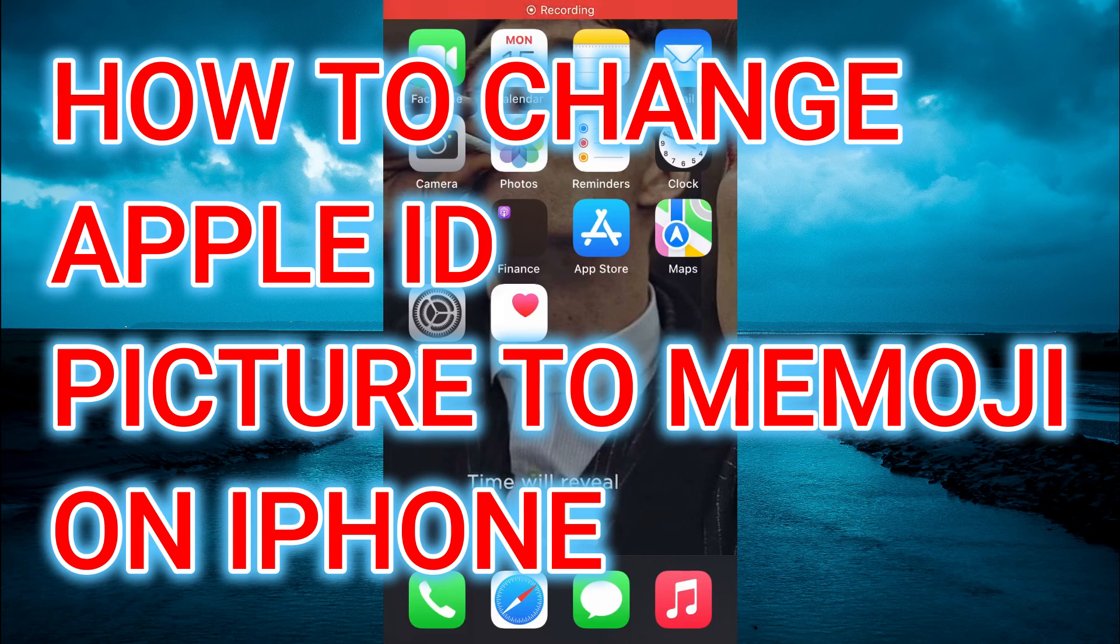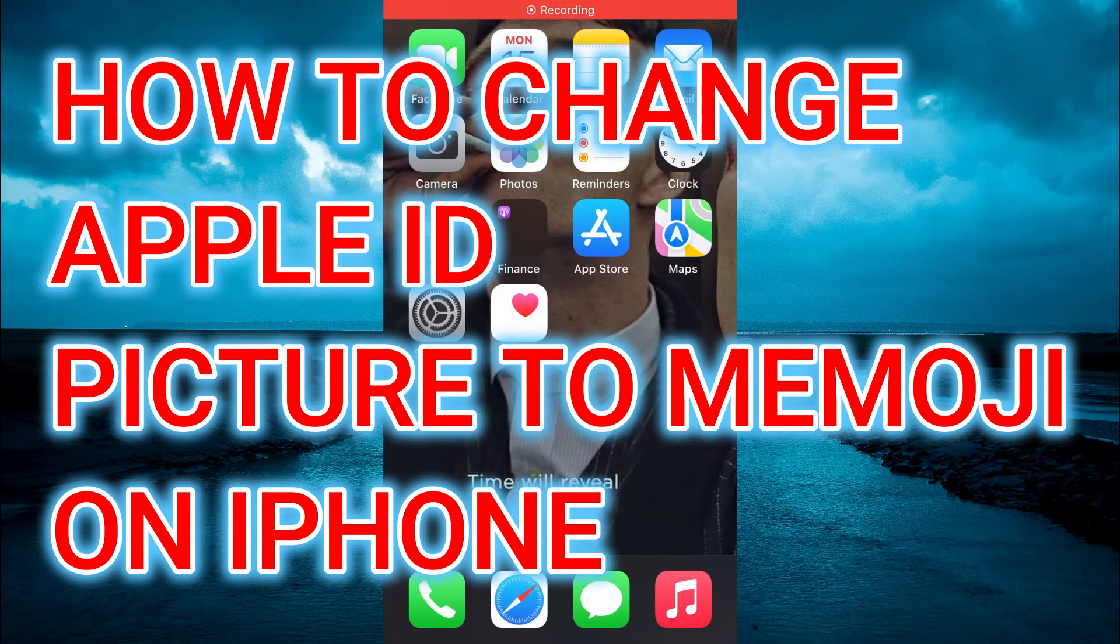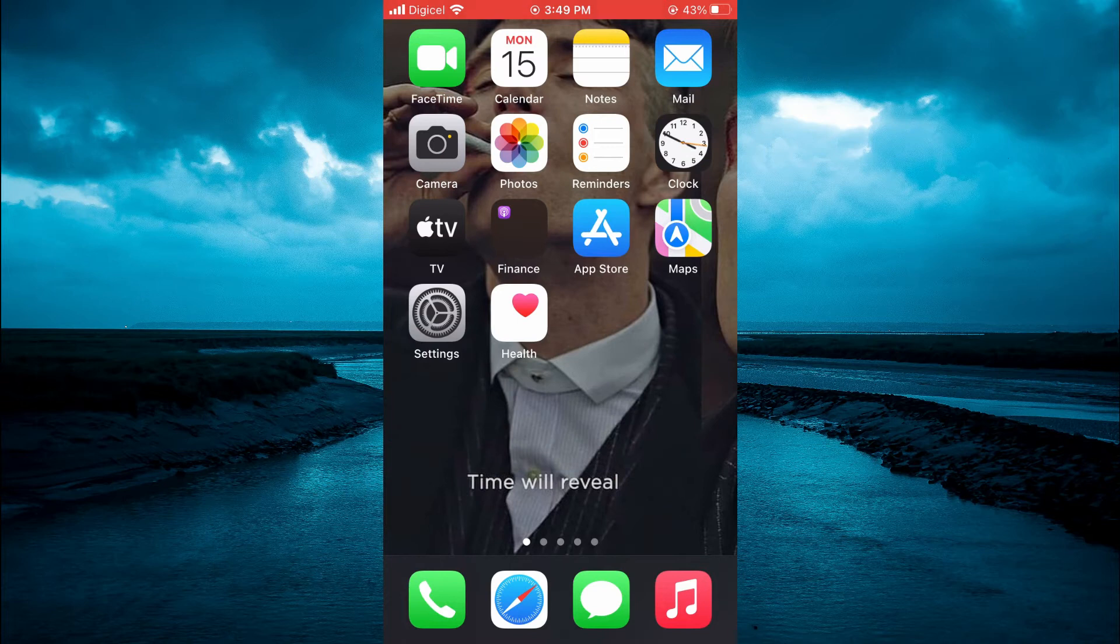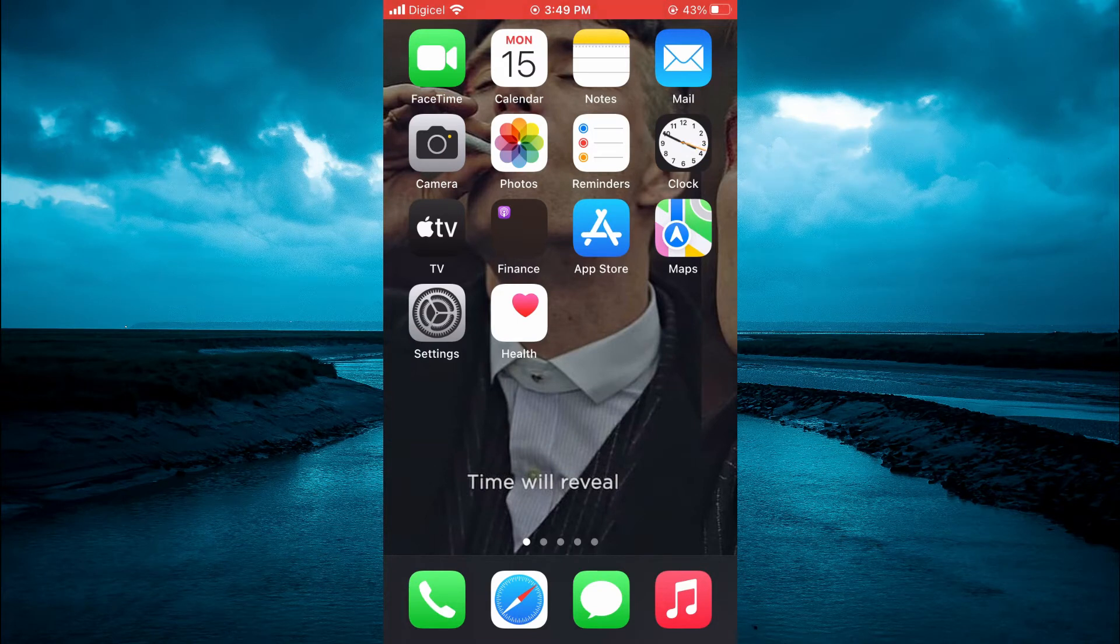Hello, in this video I'll be showing you how to change your Apple ID picture to a Memoji on iPhone.